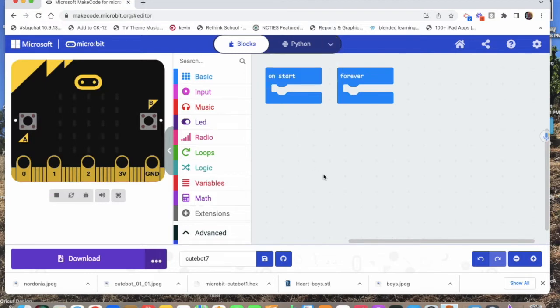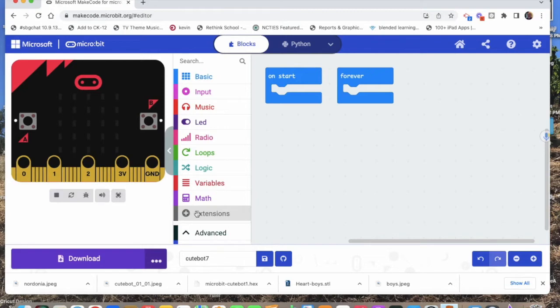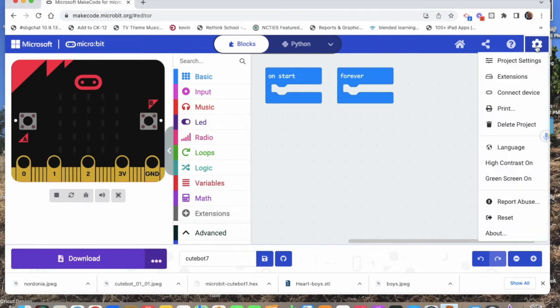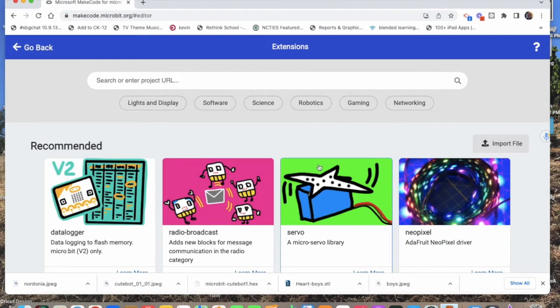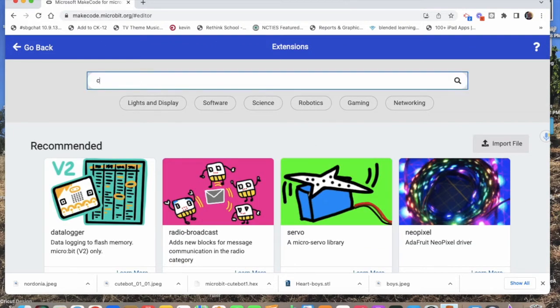First thing we have to do is add the CuteBot extension. There are two places to get the extension: down here where it says Extensions, or up on the right with the gear icon. Either way doesn't matter. Then search for CuteBot.